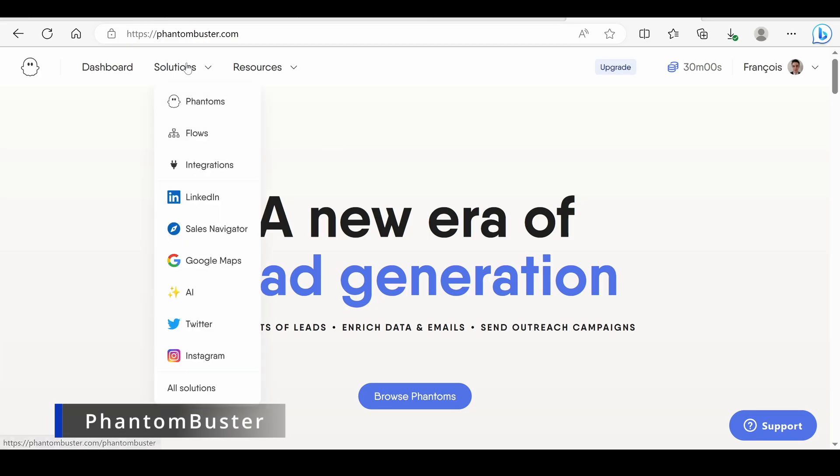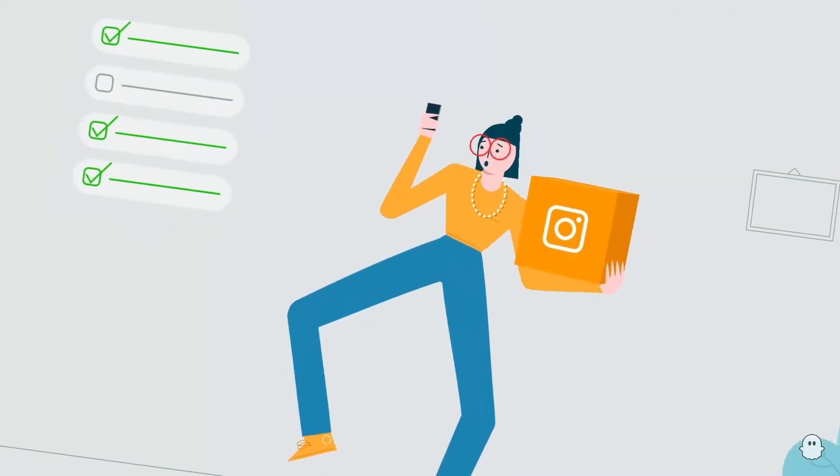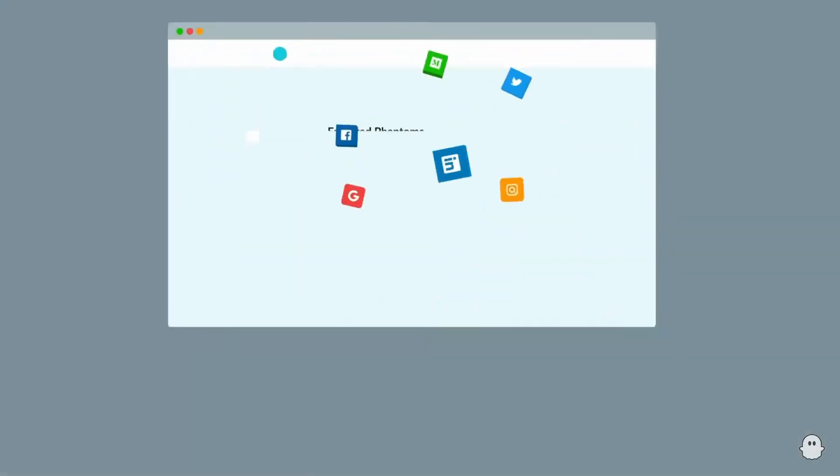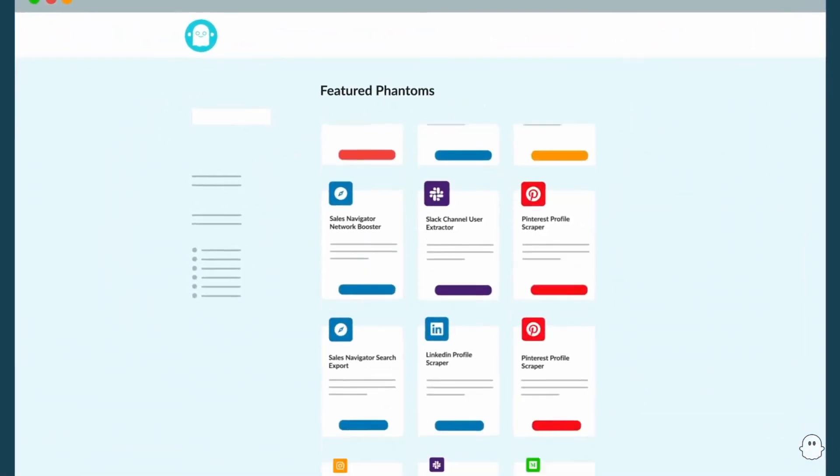Number three: Phantom Buster. Unlike Python, Phantom Buster is an automation and web scraping solution that's very easy to implement. It's a no-code software allowing you to automate tasks we usually do on a daily basis across multiple platforms. We have already done a video and a tutorial about Phantom Buster — the link is in the description. From my own experience, Phantom Buster is an easy all-in-one solution. However, if you have no experience in automation, you might be a bit lost.